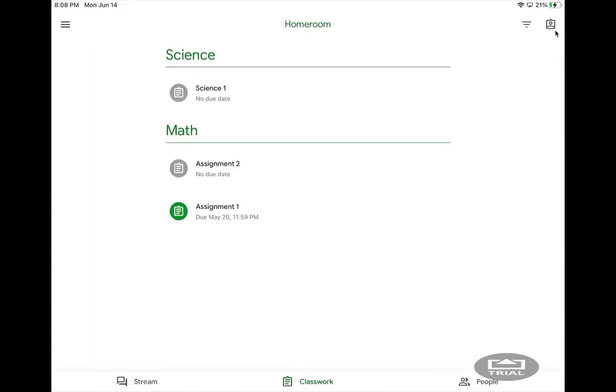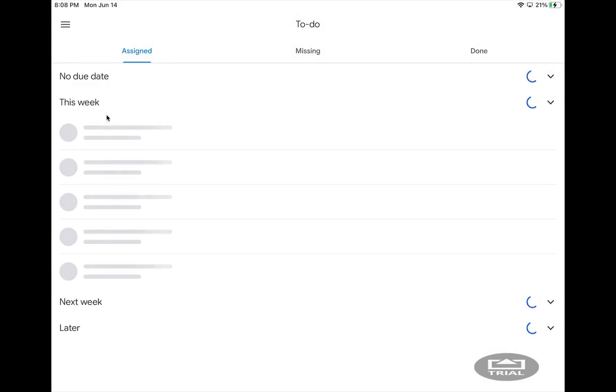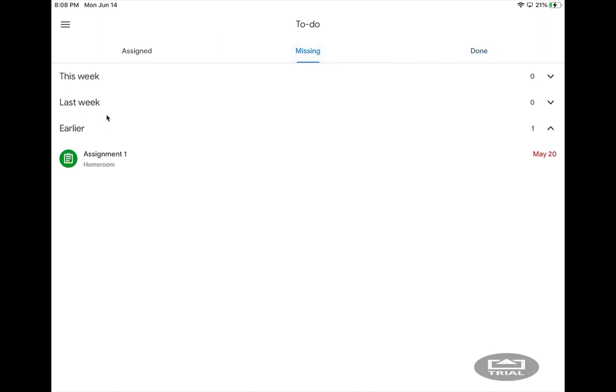Another way to check for assignments is to click the three lines on the top left, the menu button, and you have a to-do list. The to-do list can show what assignments have been done, what assignments are missing, and then those that are assigned.